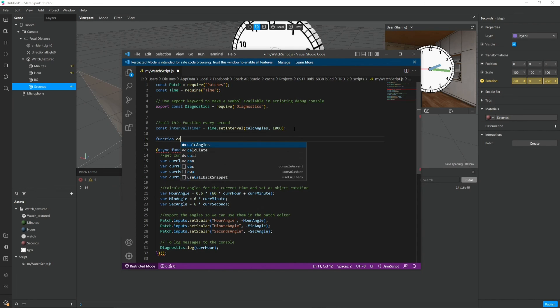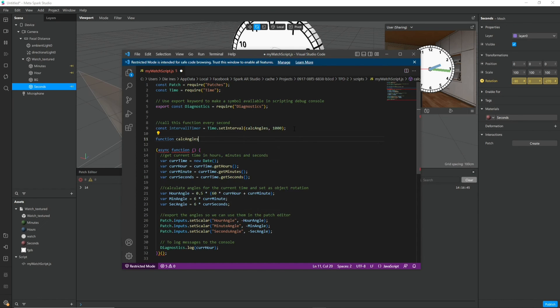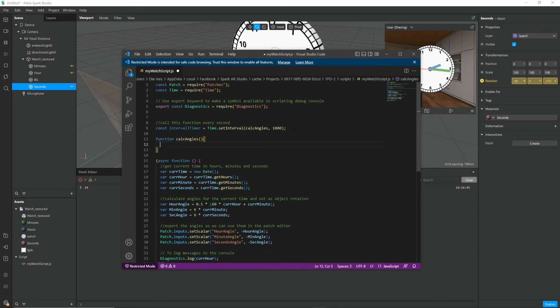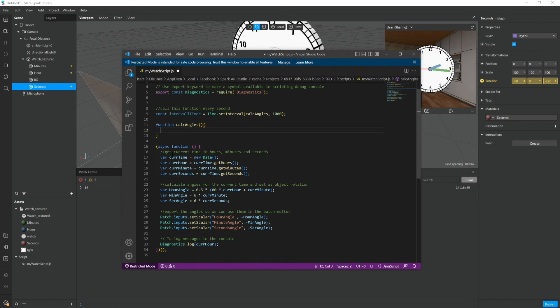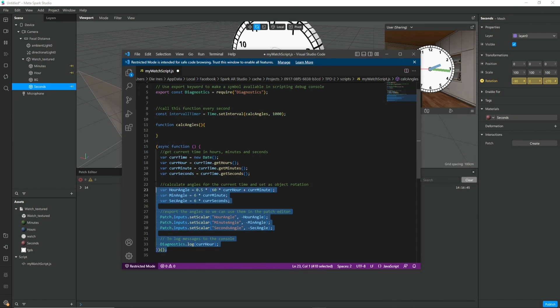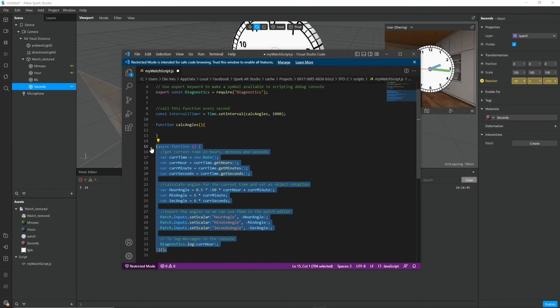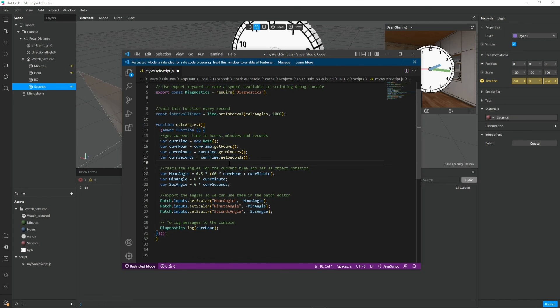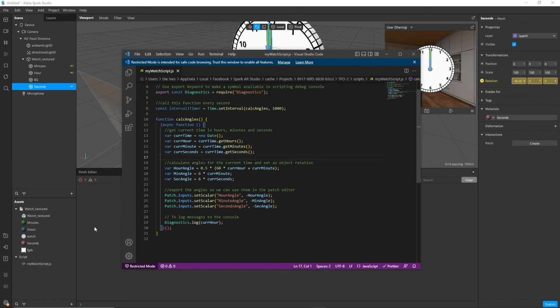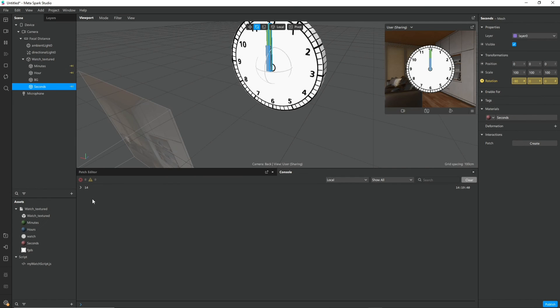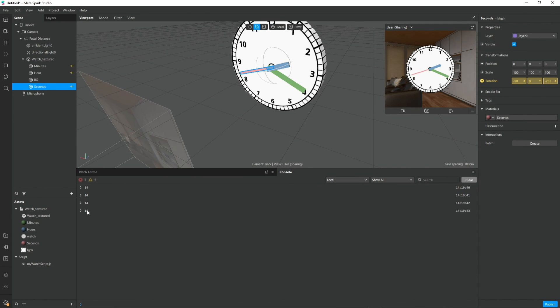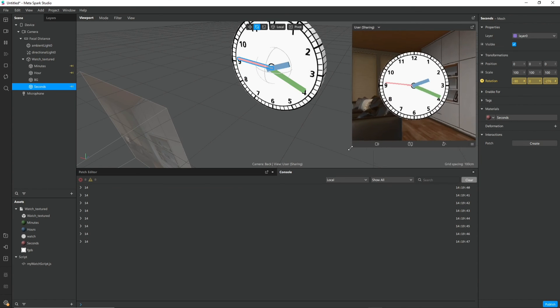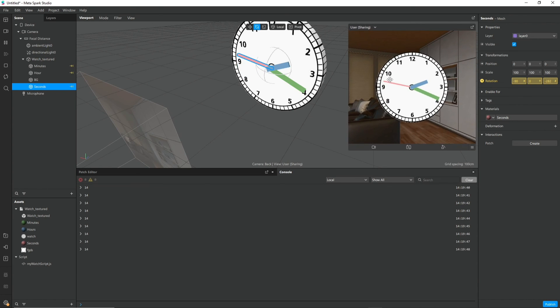And next I create the calc angles function. And this function is callable from our timer. So let's just put everything from this function inside of our new function. And now if we save and check the console it gives us a new log every second. And as you can see in our preview the second hand is moving.